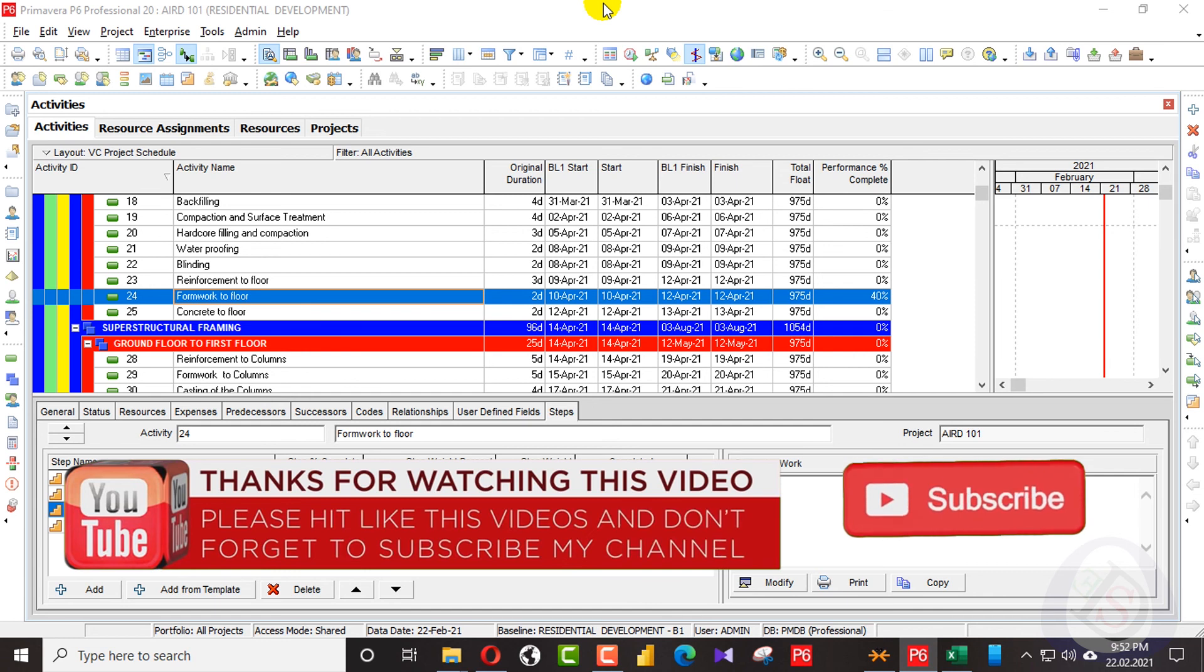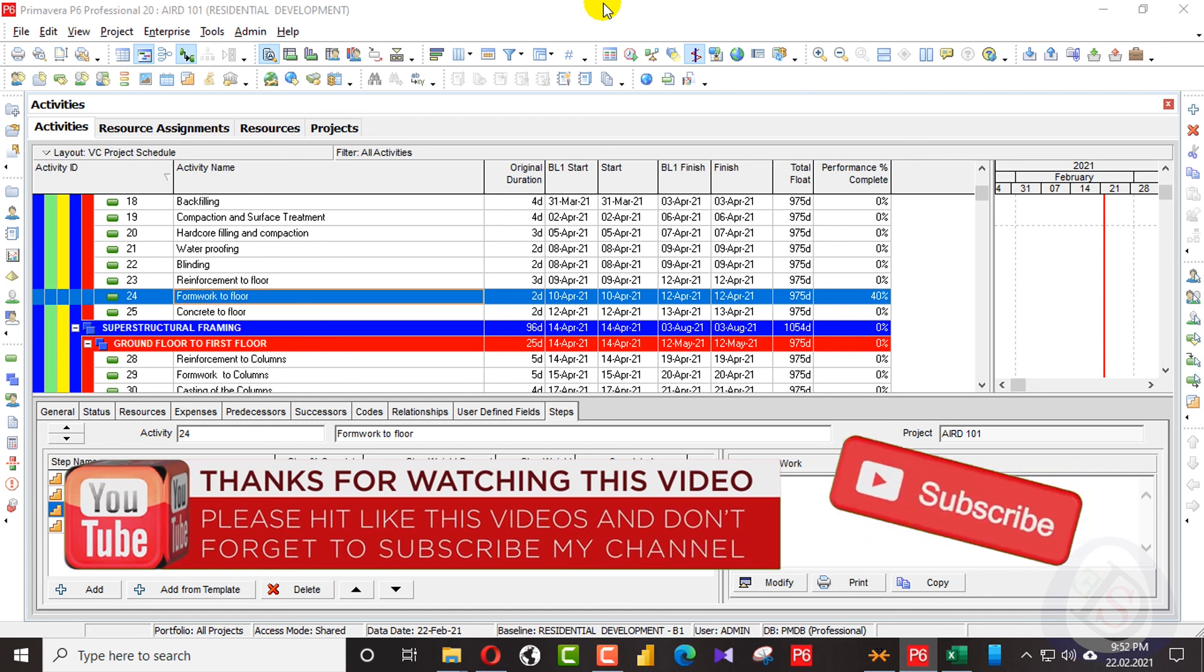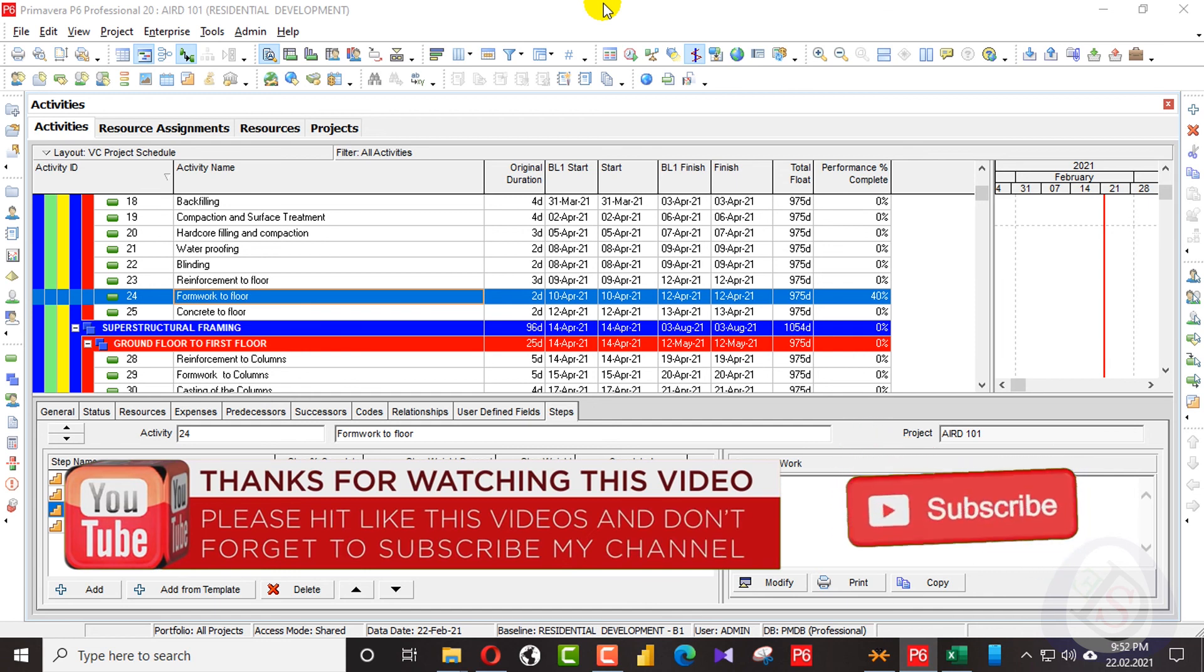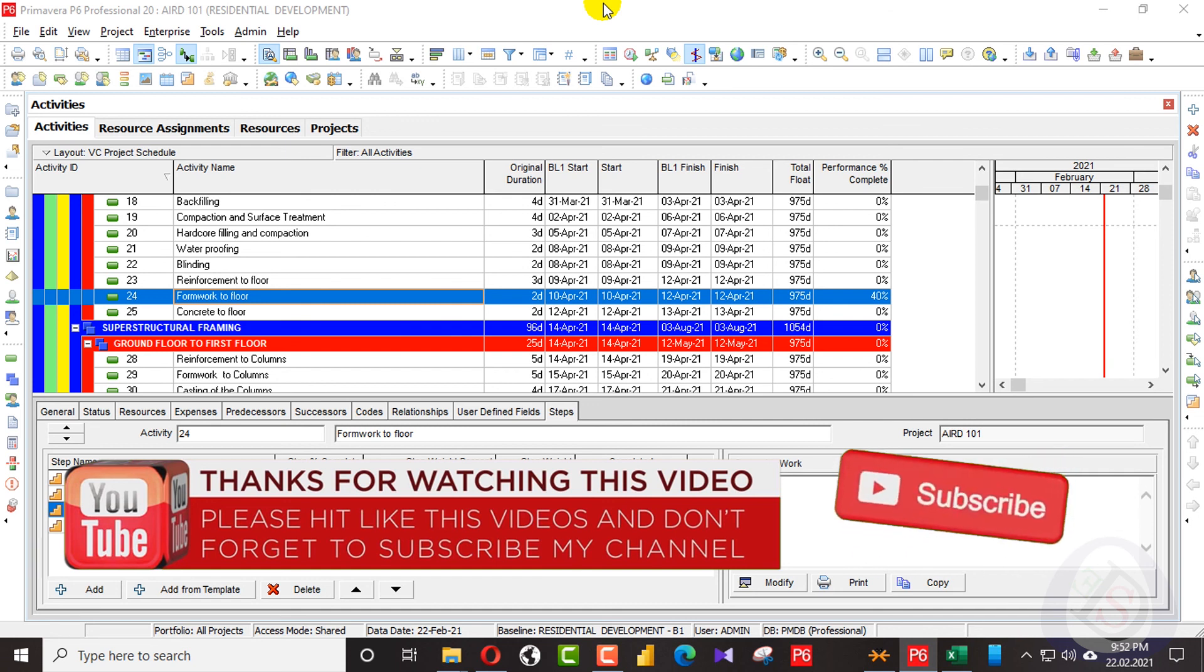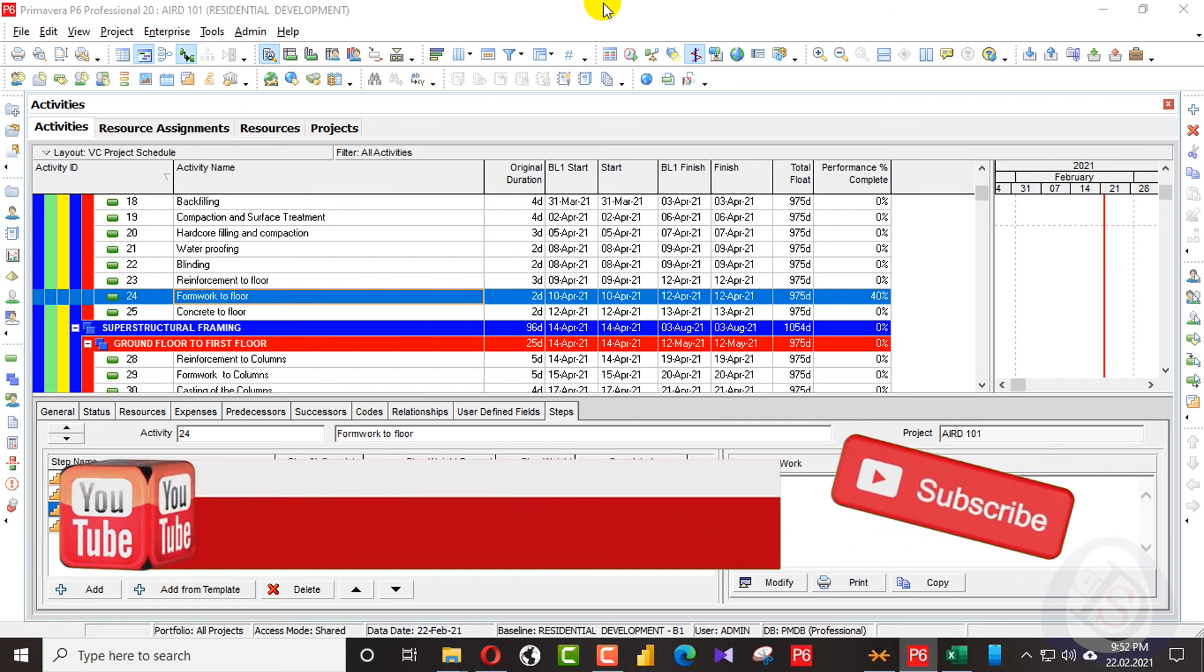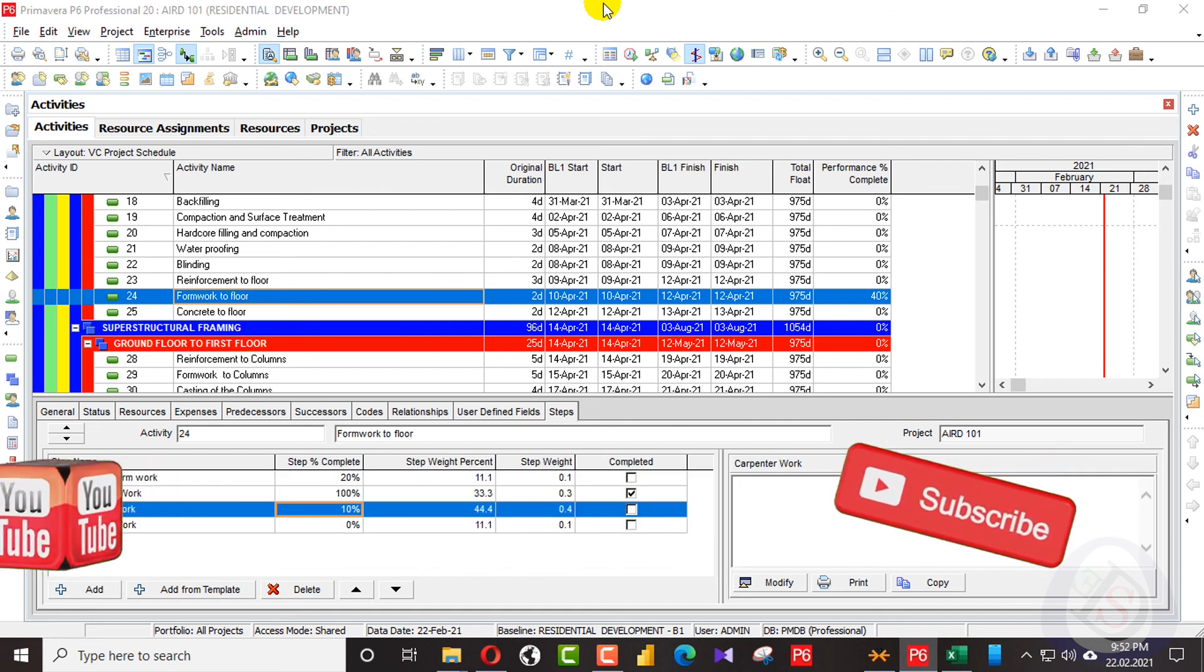Thanks for watching my video. If you don't subscribe to my channel till now, please subscribe and press the bell icon. Thanks for watching and don't forget to share it to your friends.